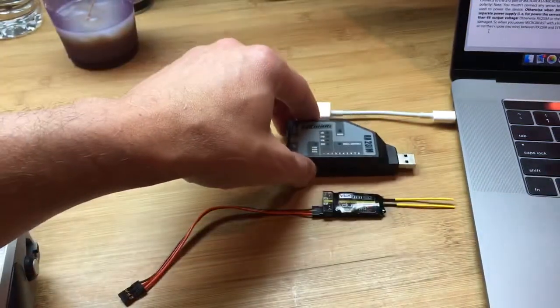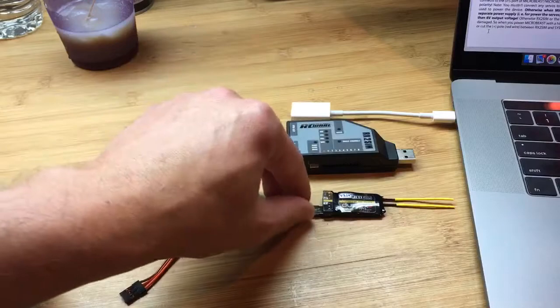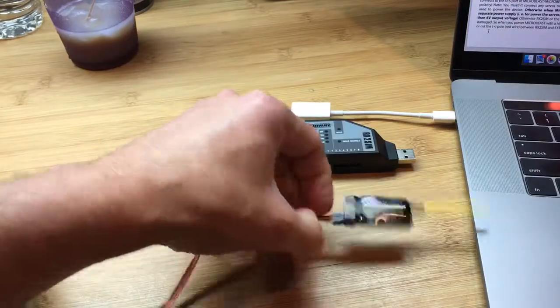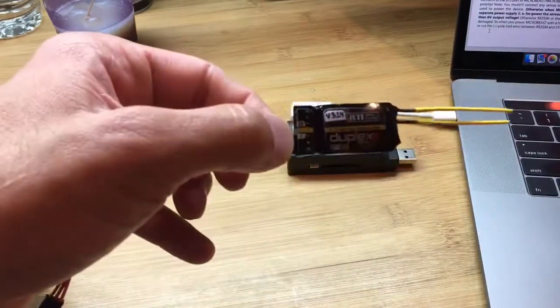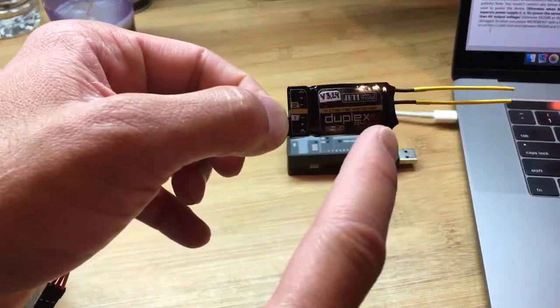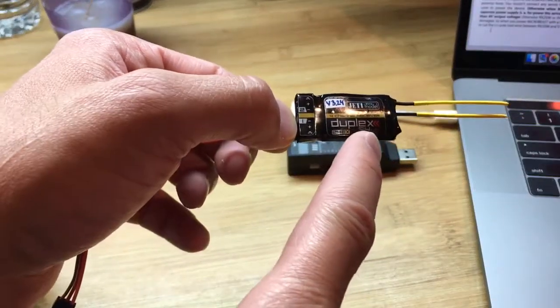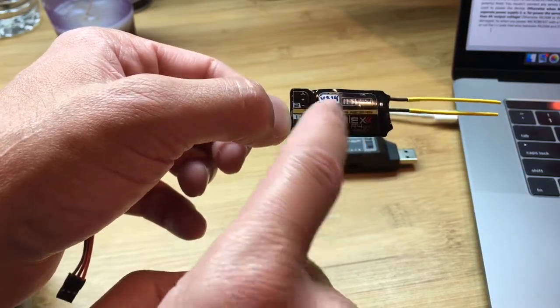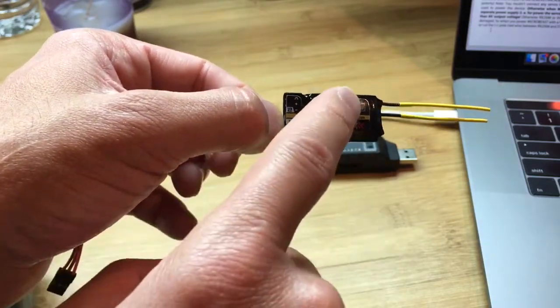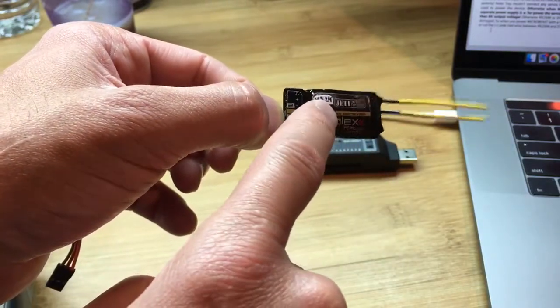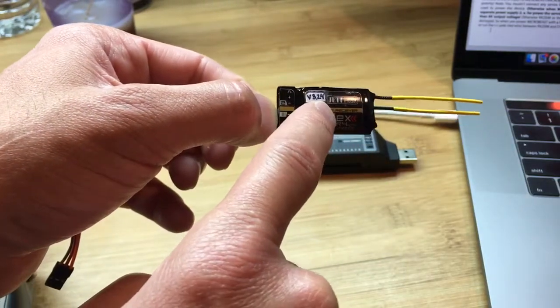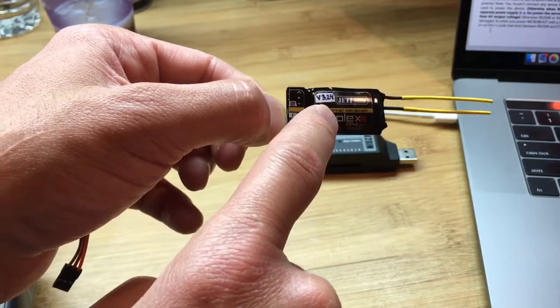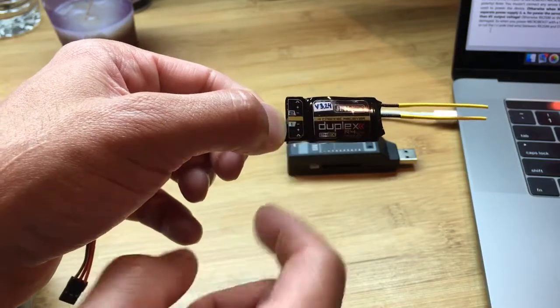I am going to go under the assumption that you have already bound the Jetty radio to this Jetty receiver and that you have also updated the receiver to the latest version.